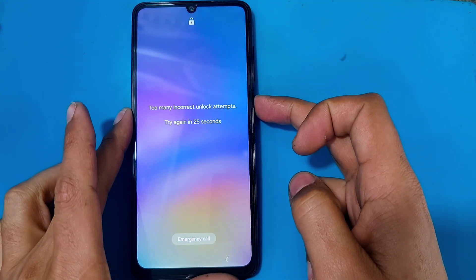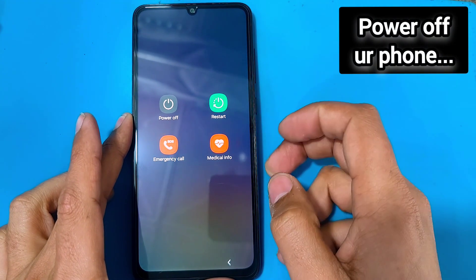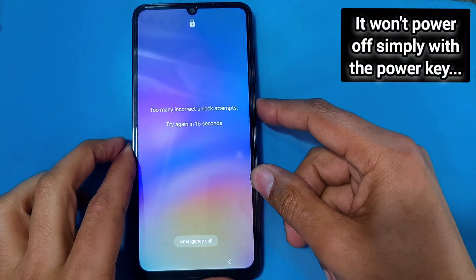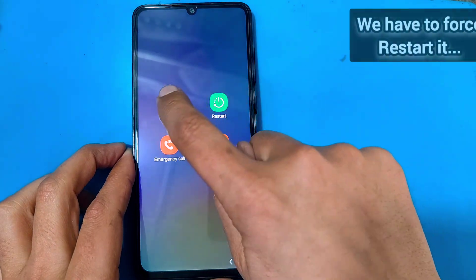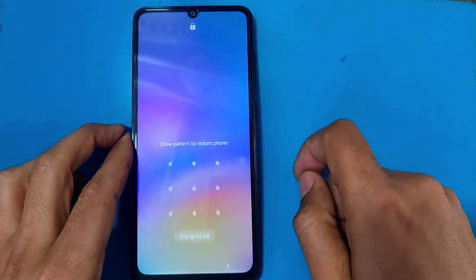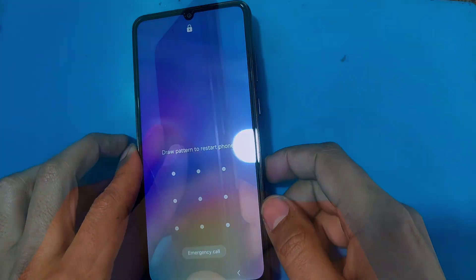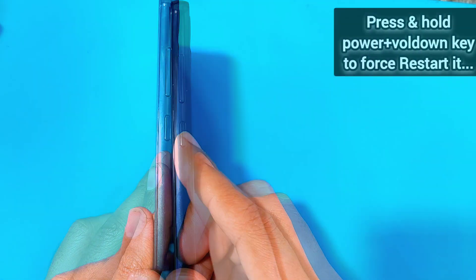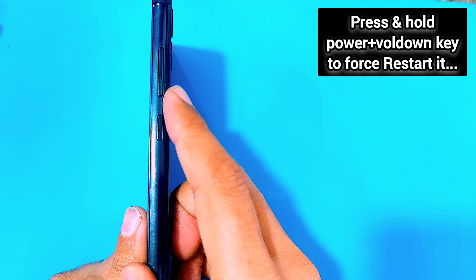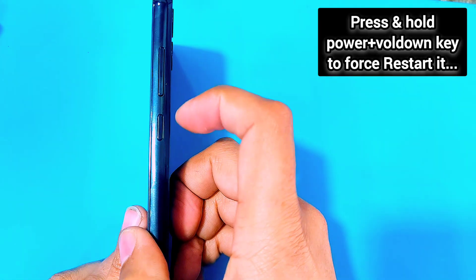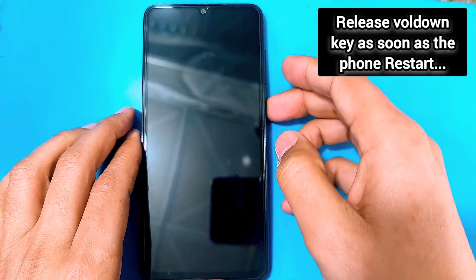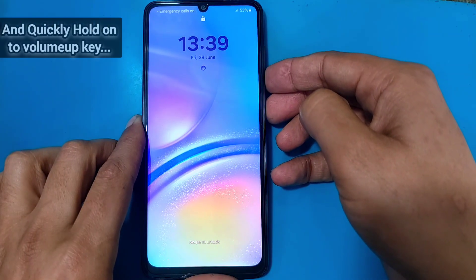First of all you have to power off your phone, but this Samsung won't turn off only with the power key, as you can see here. So we have to force restart it. To do that, press and hold the power plus volume down key simultaneously for about 10 seconds.